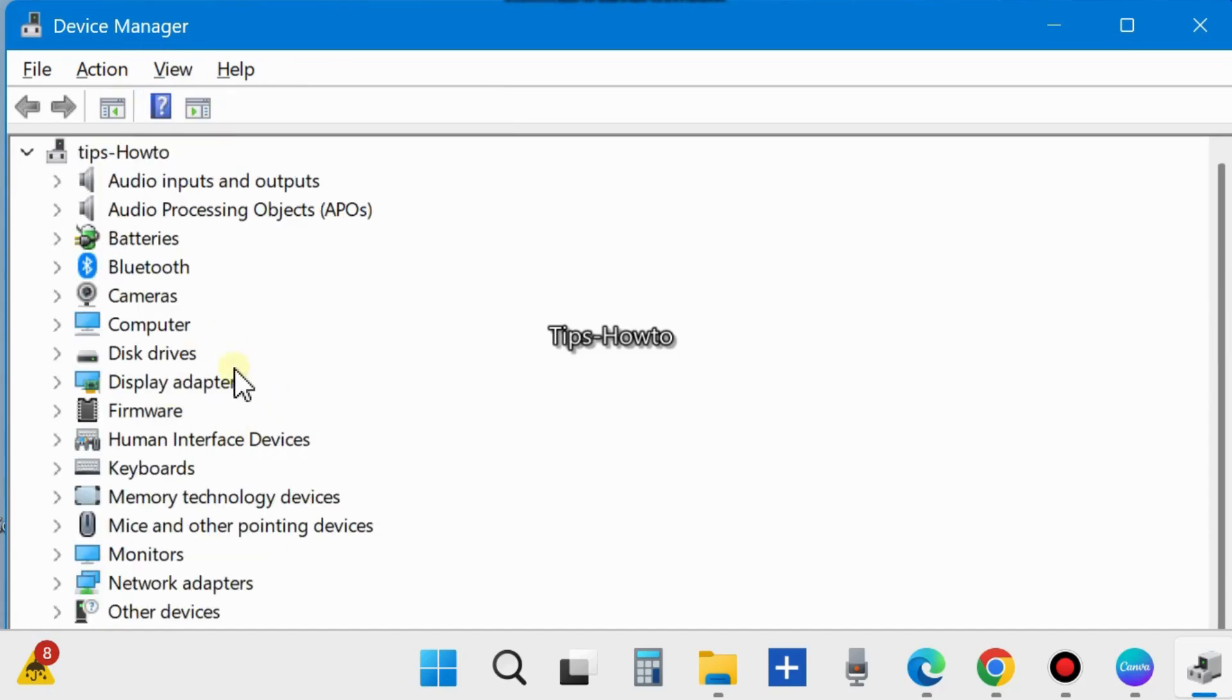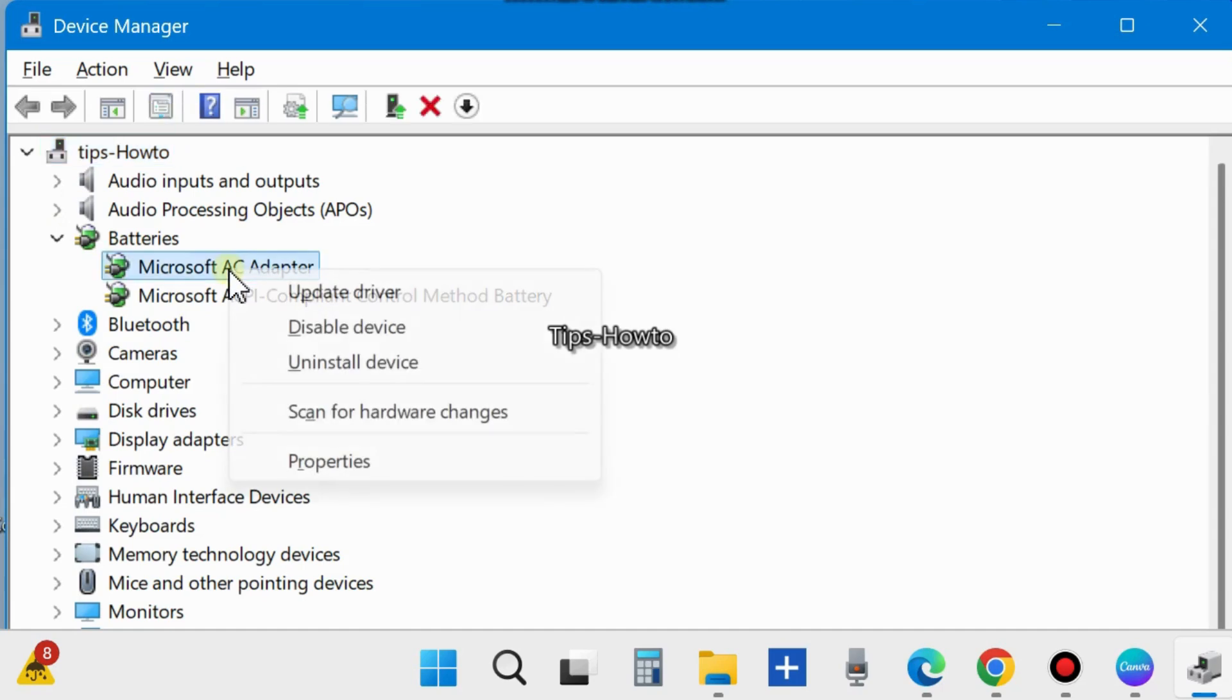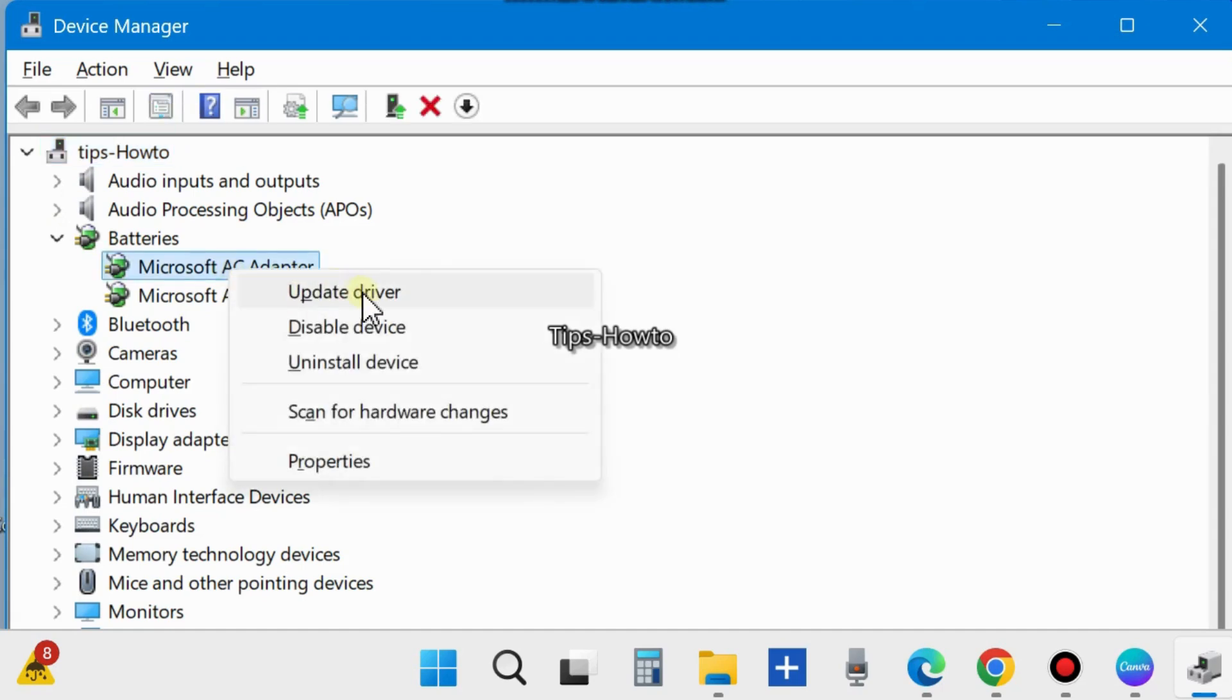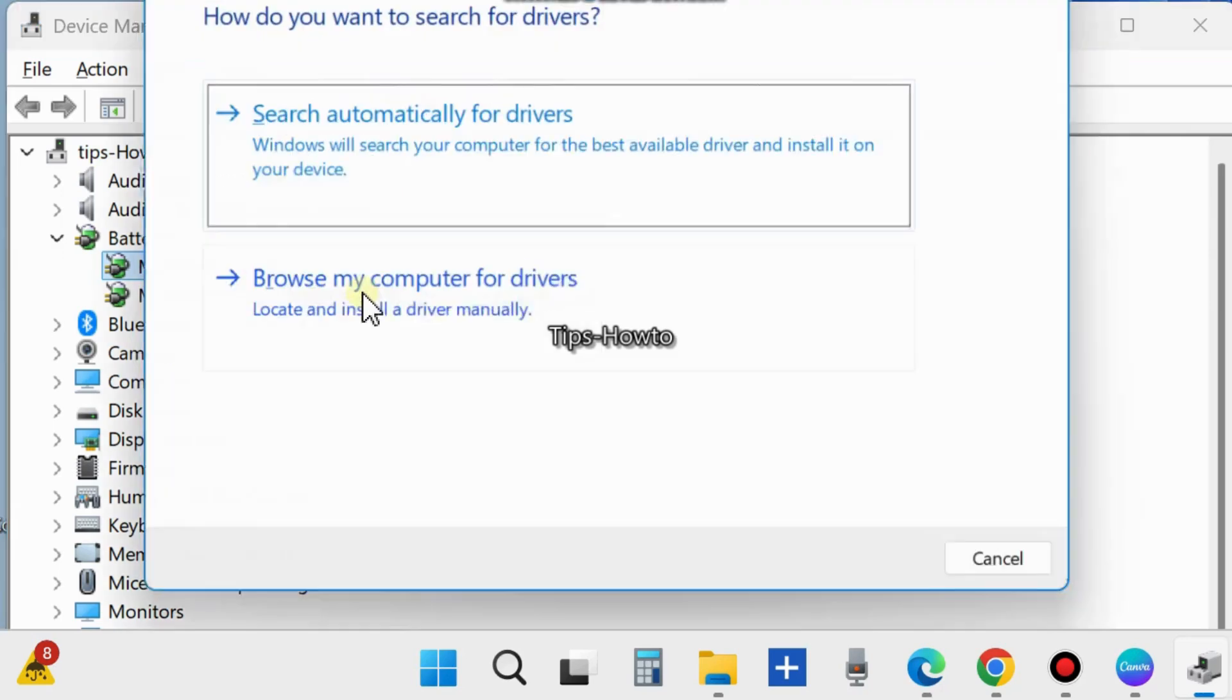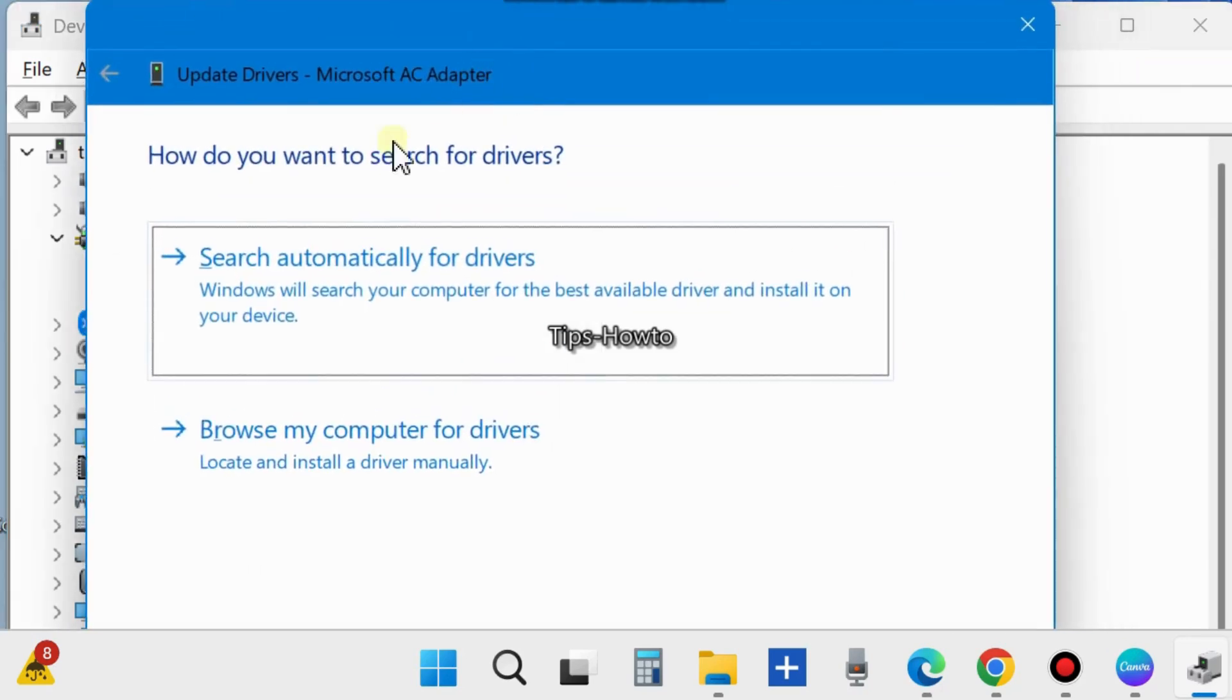Now your battery driver will show here. Expand battery driver. Here you will find all your installed batteries in your laptop. Right click on your battery and choose Update Driver. Here you will find: How do you want to search for drivers?